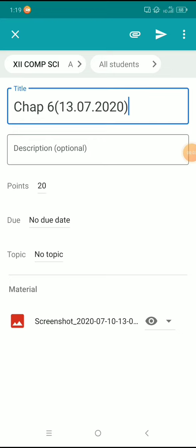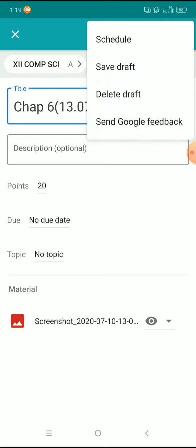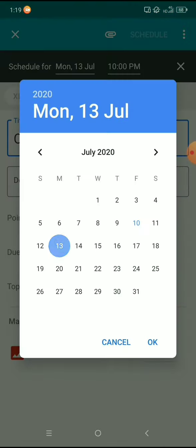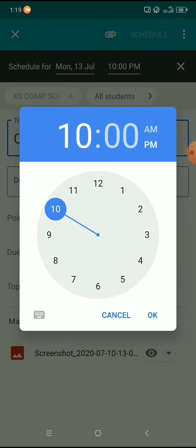At the top right corner there will be three dots — click that. The first option will be 'Scheduled', click that. It asks for the date and time. I'm selecting 13 July 2020 and 10 a.m.